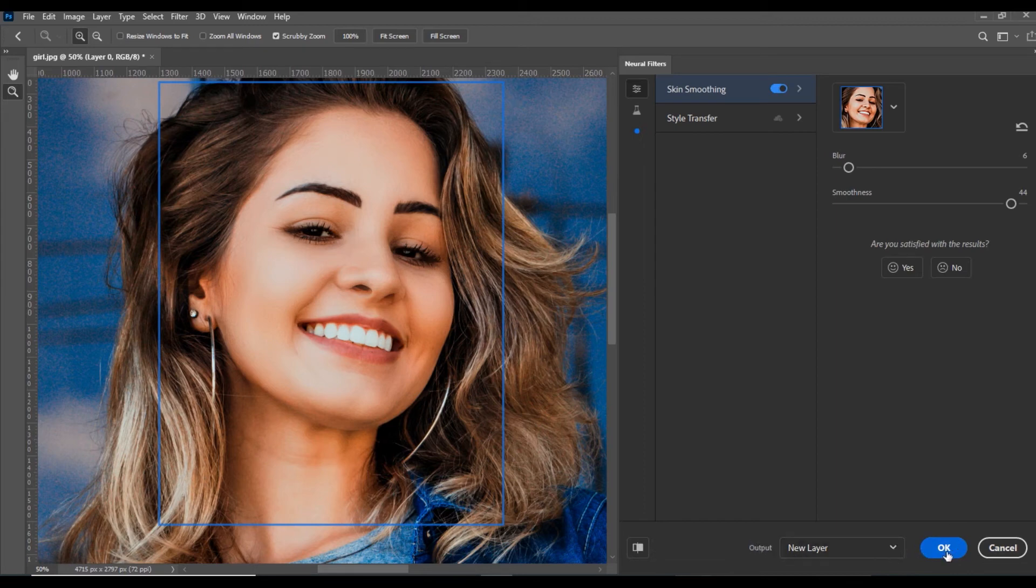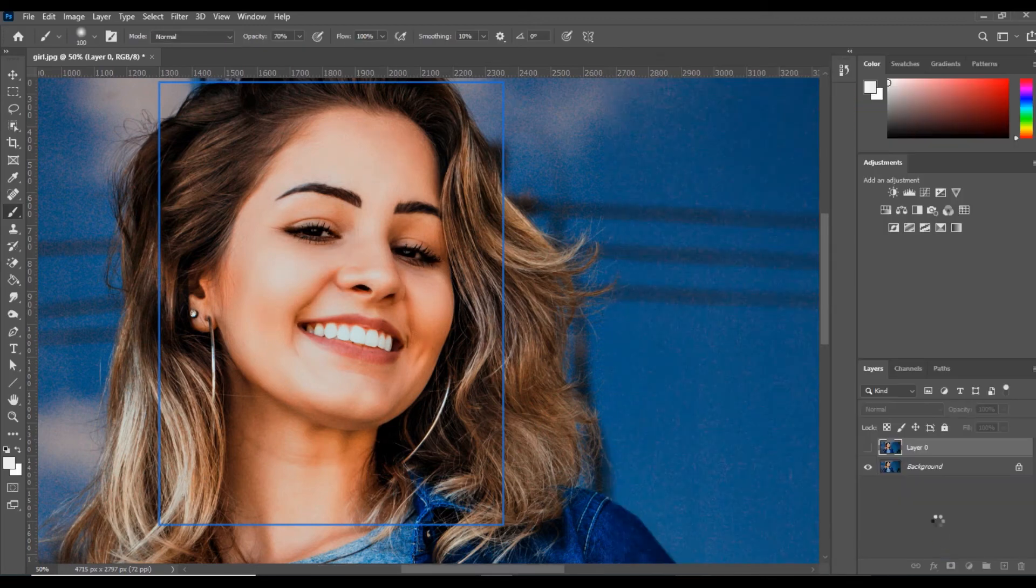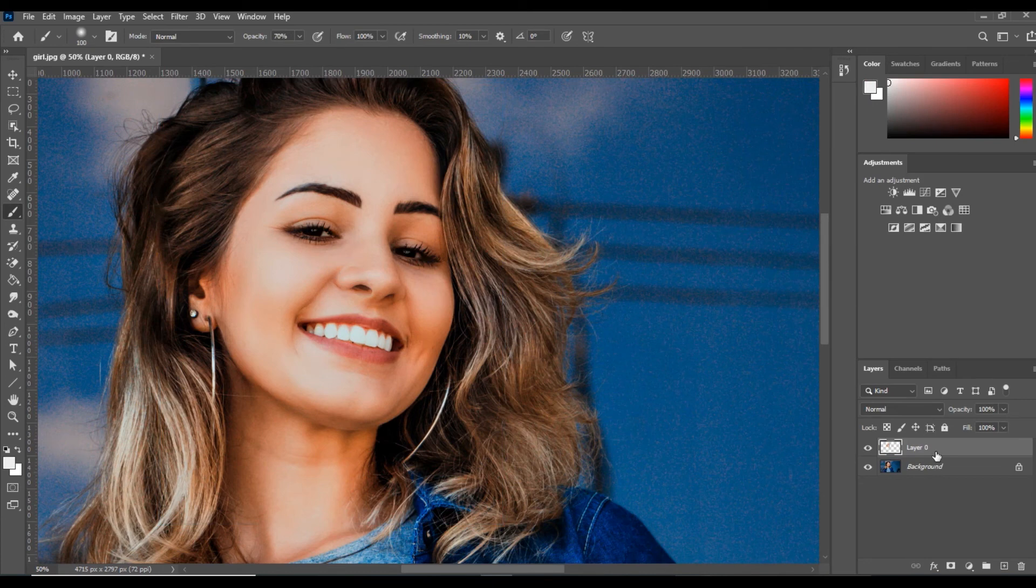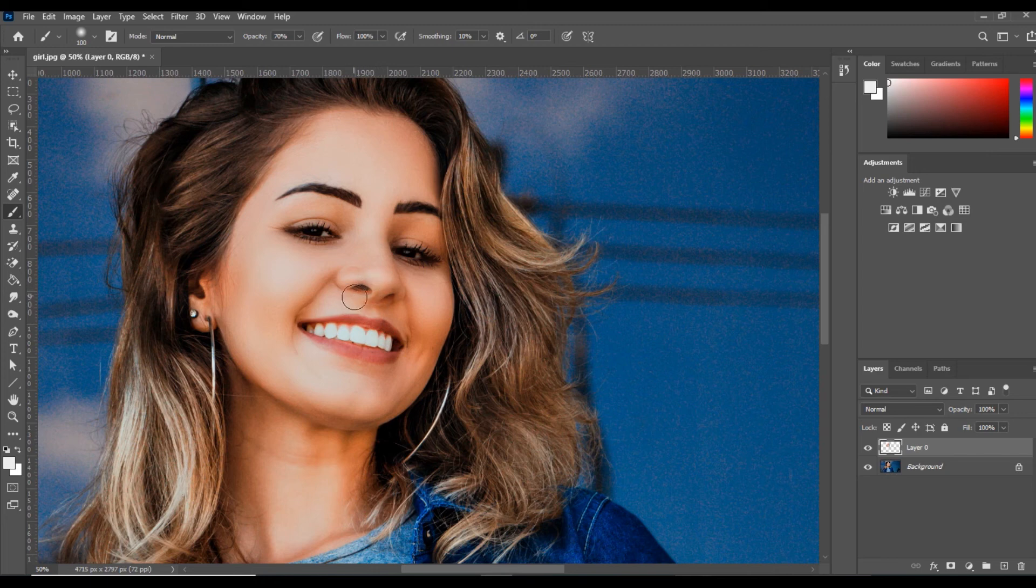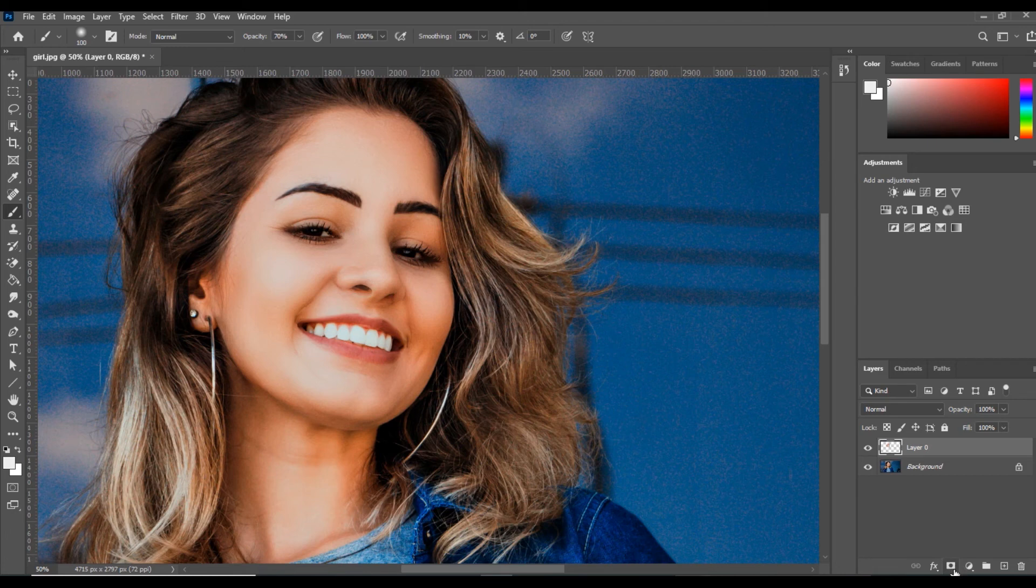We now have this as a separate layer. If you want to control or adjust from her nose, you can apply a Layer Mask. So we will apply a Layer Mask.